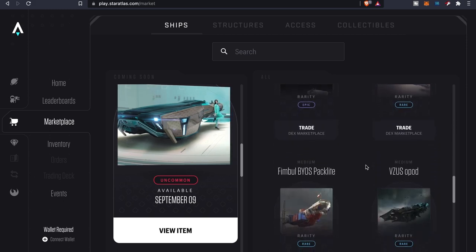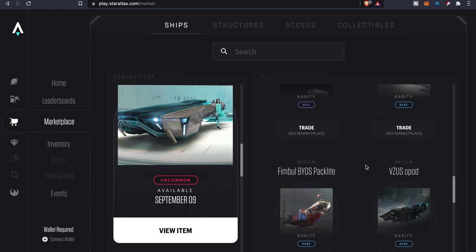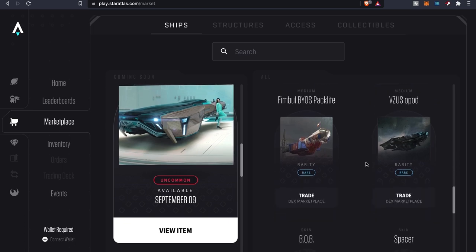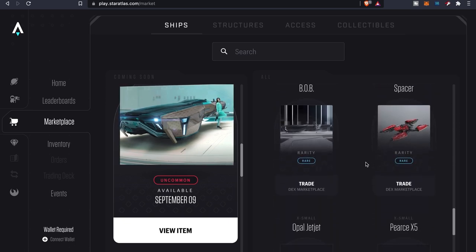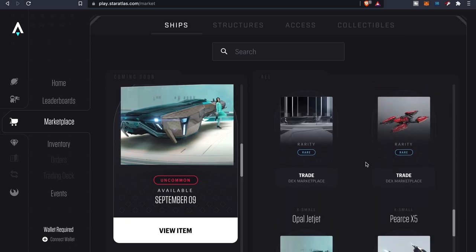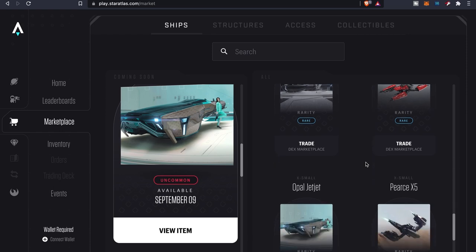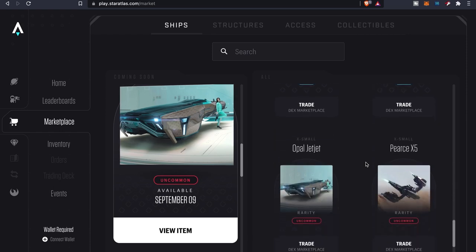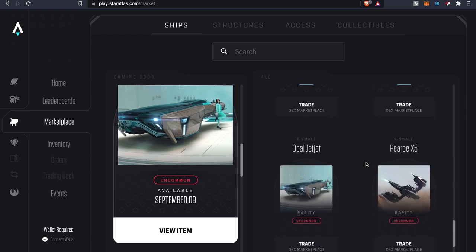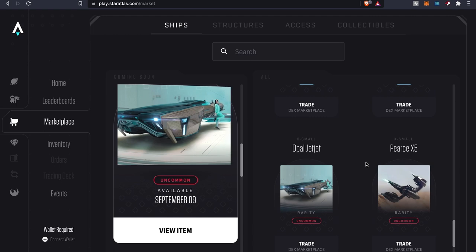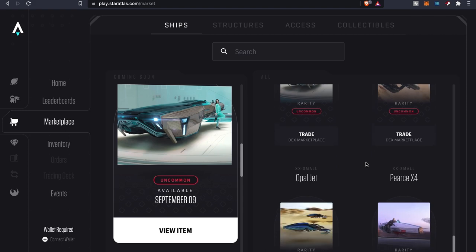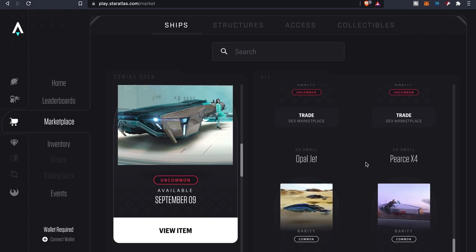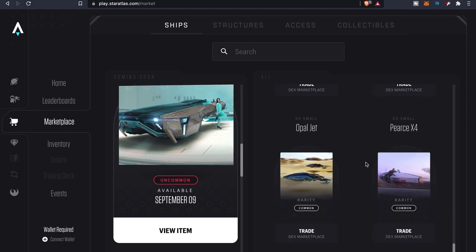And also, if you haven't read in depth about the game and how everything works, these ships can get destroyed as well if you go into battle. So you might want to have a variety of ships, just in case you go into battle and lose one. You always want to have something as backup.